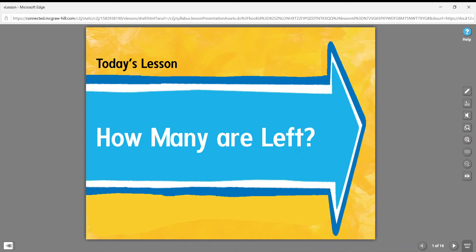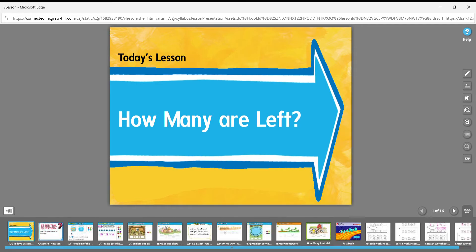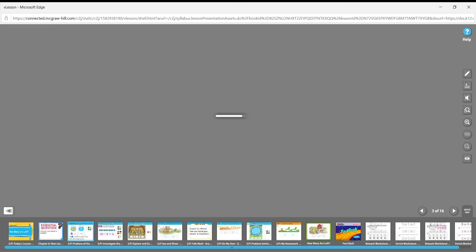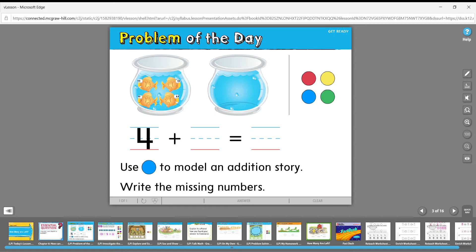Hi kindergarten friends, let's talk math. Today's lesson is 'How Many Are Left,' continuing with our subtraction.